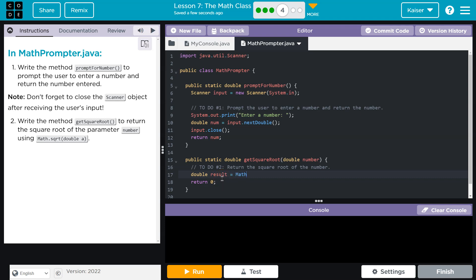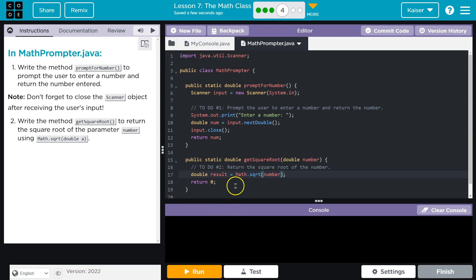Then I can do the call for this method directly because the Math methods are static, so I can just directly use the Math class and say Math.sqrt. And what value do I want to square? It's the parameter that is passed: number. So Math.sqrt, what number do I want the square root of? The number. Now I need to make sure to return not zero but my result.